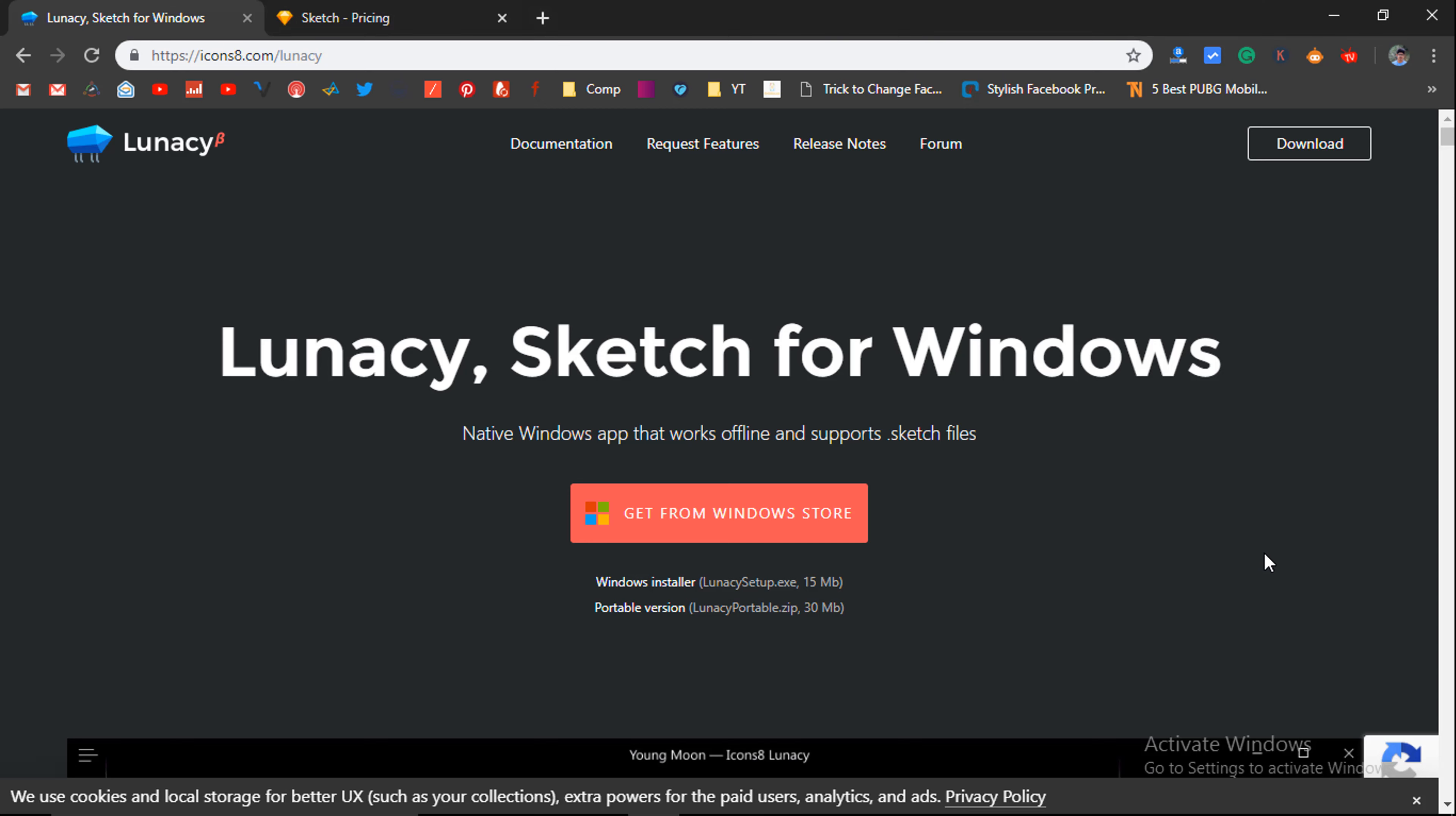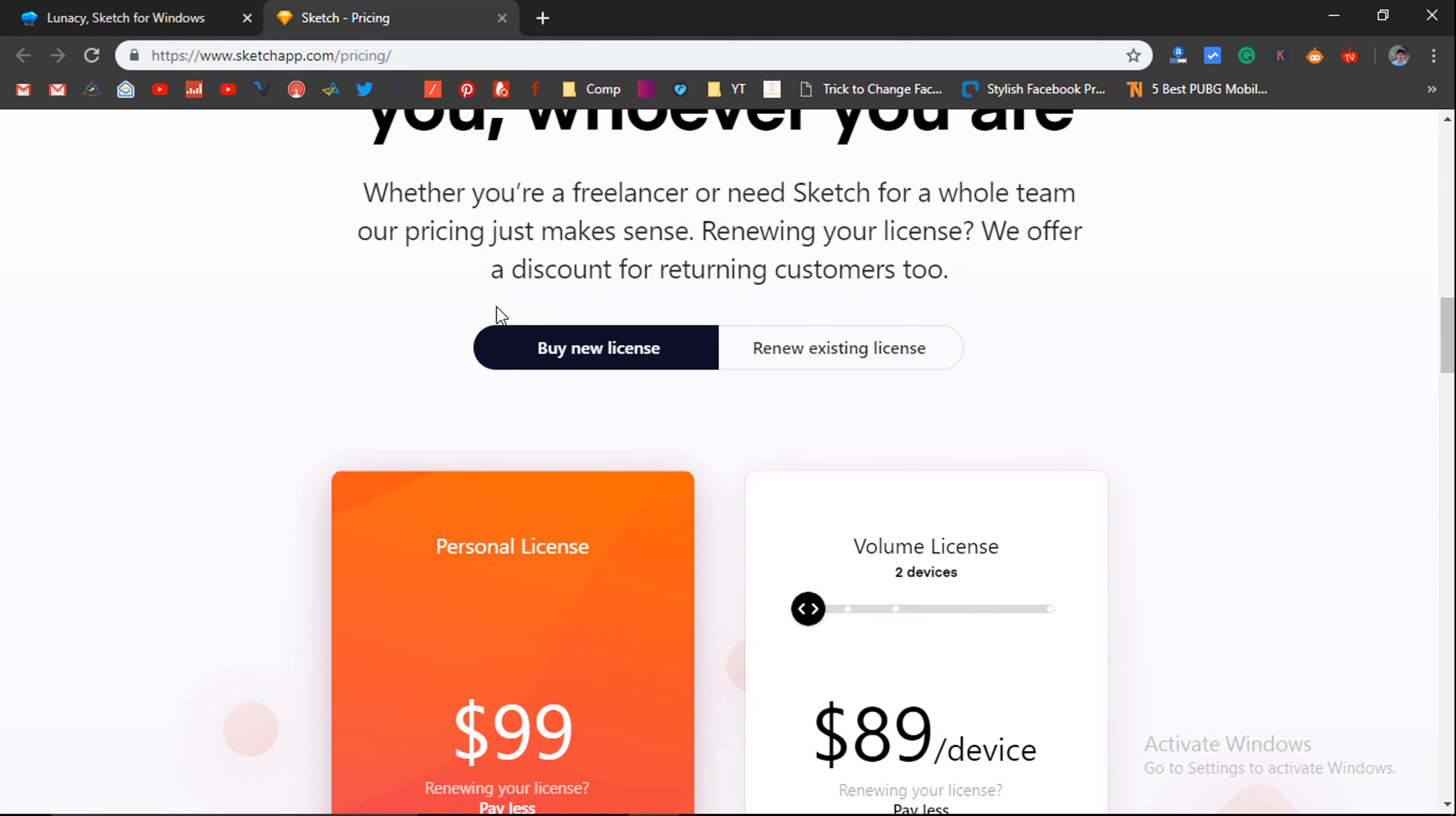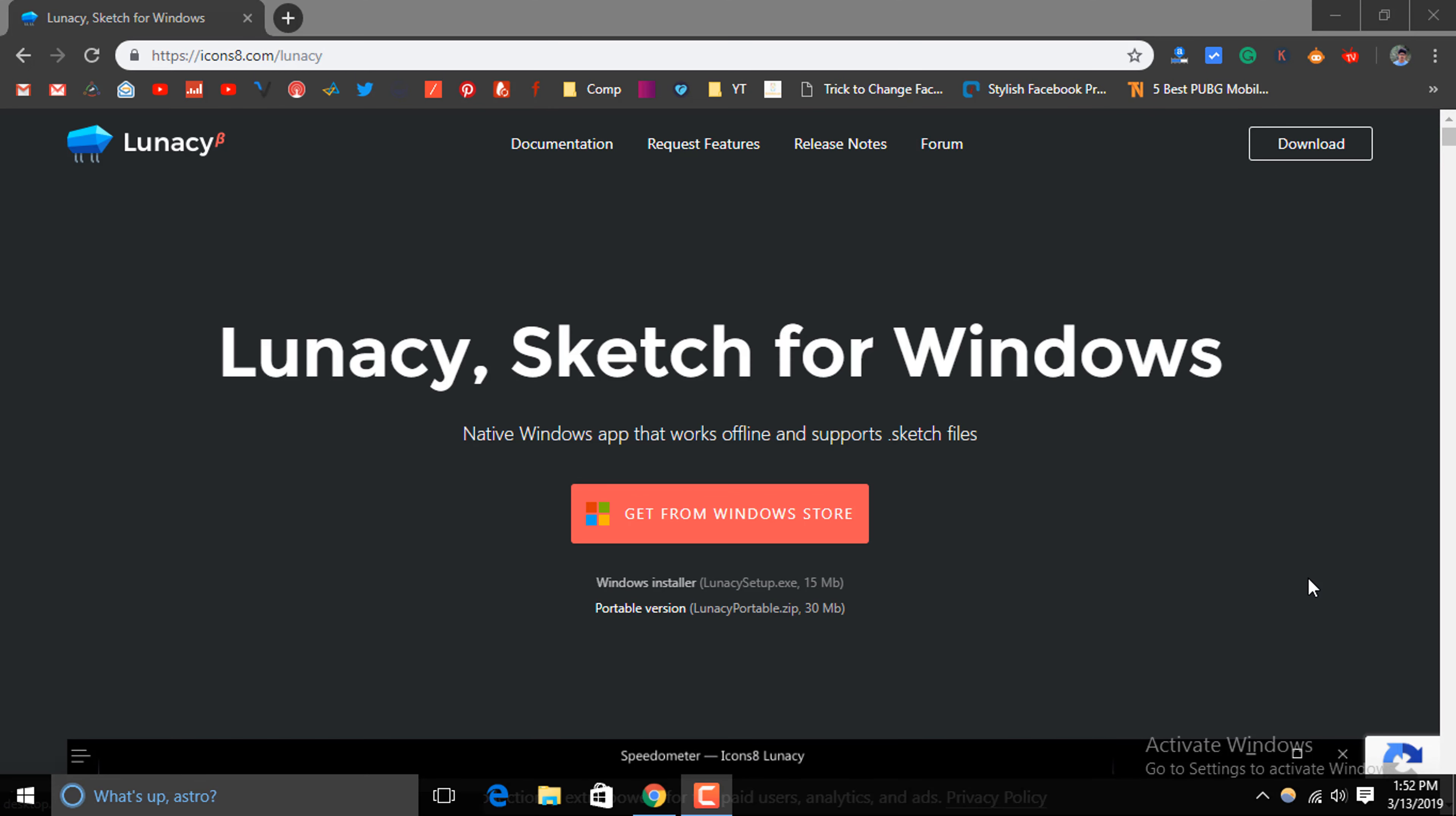Another best part about Lunacy is that Lunacy is a free software while Sketch is a premium software. Sketch is priced at around $99 per year and you are required to pay that amount to use it on your macOS system. But that's not the case with Lunacy, you can download Lunacy from their official website for completely free.